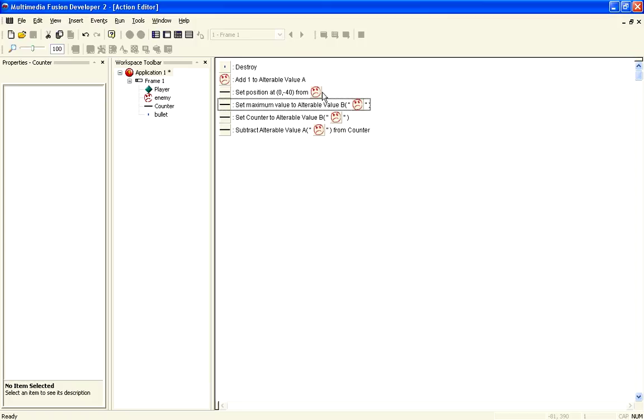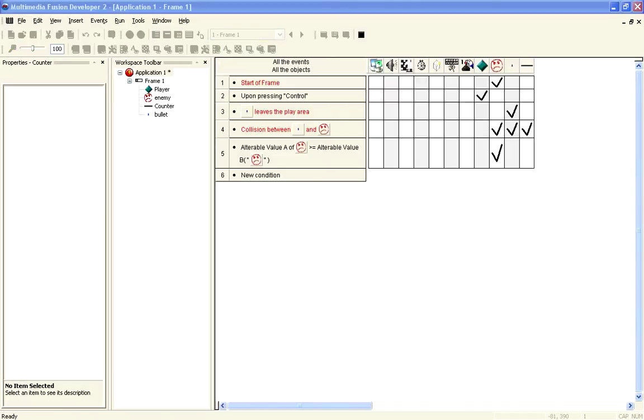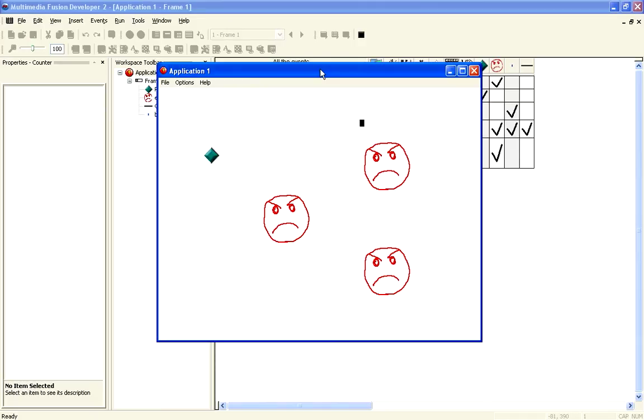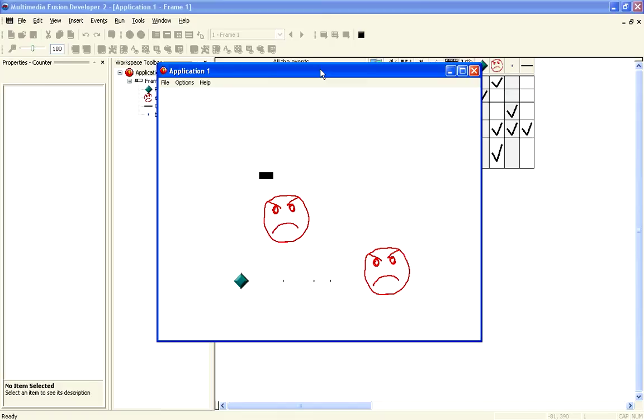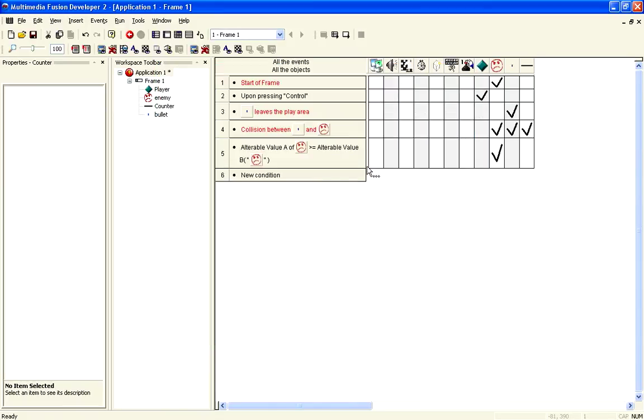And then, we subtract from the counter the value of alterable value A. So, in other words, it's current health. So, now, if I go back in here and play this, you'll see now that the bar goes down as it should. Until eventually, they get to no health, and it's gone. So, you can now see that health bars work how they should. And so, that's how you can create multiple enemies using the single active object type. And you can set them to have independent health bars or independent health.